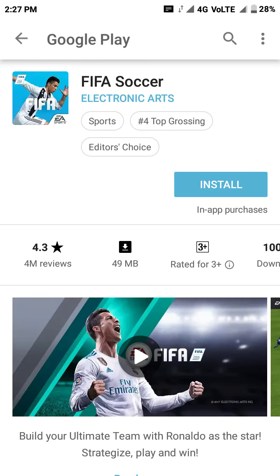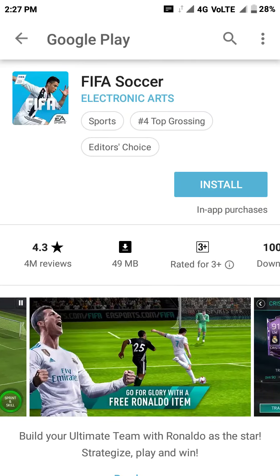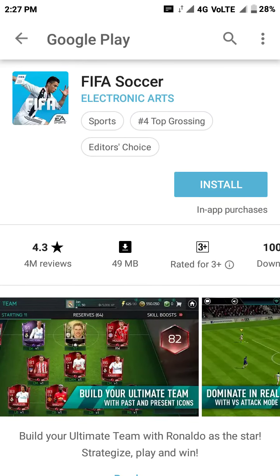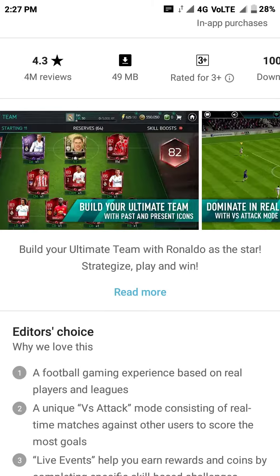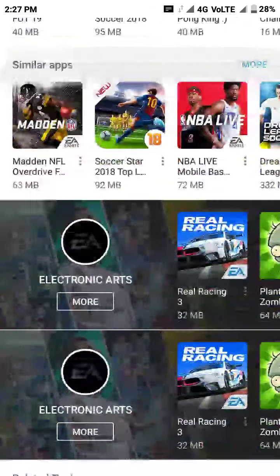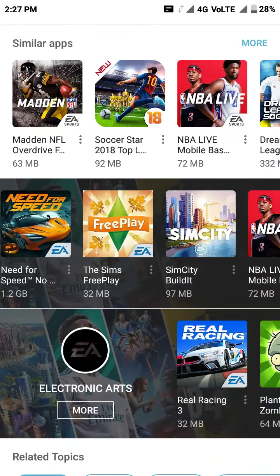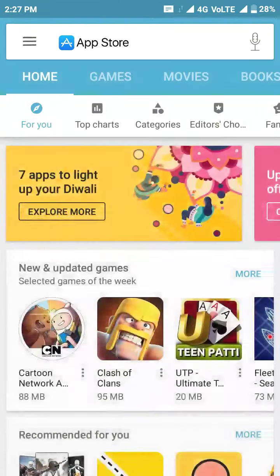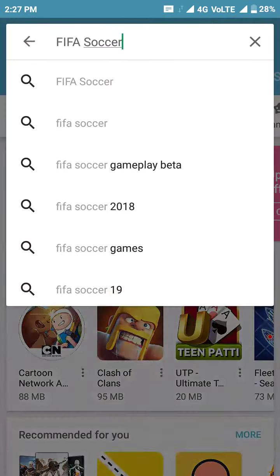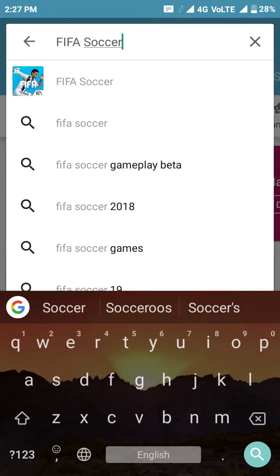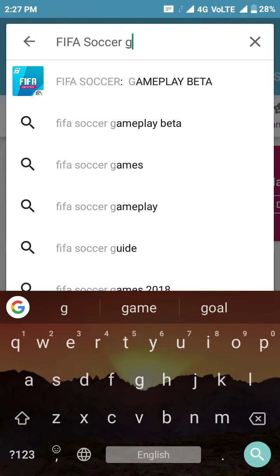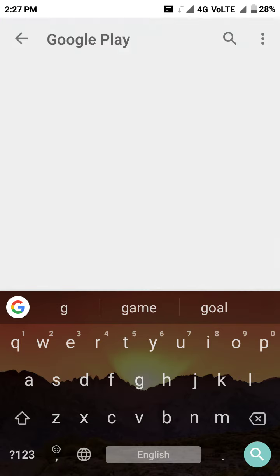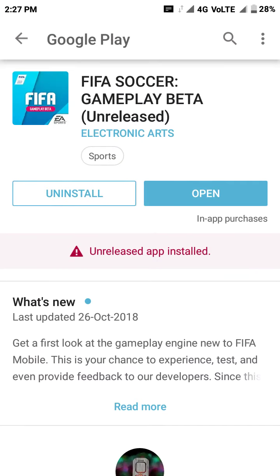This is the original version, which is now FIFA 18. It is developed by Electronic Arts. After searching FIFA Soccer, we have to write 'Gameplay Beta' — here it has come. I have already installed it from before.